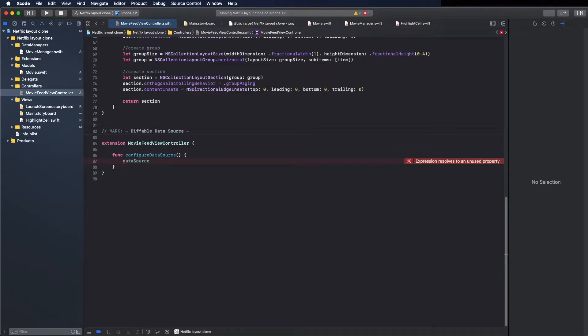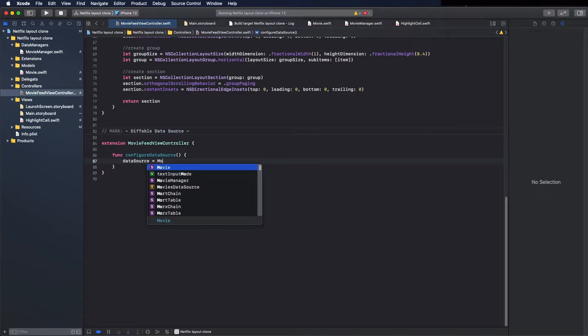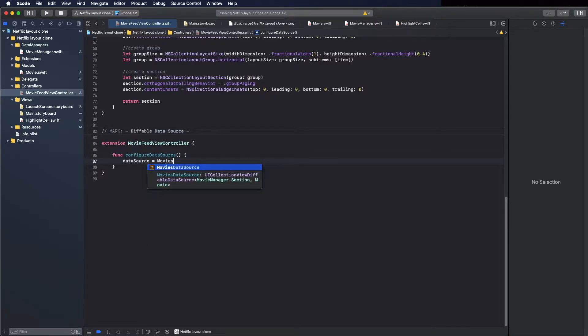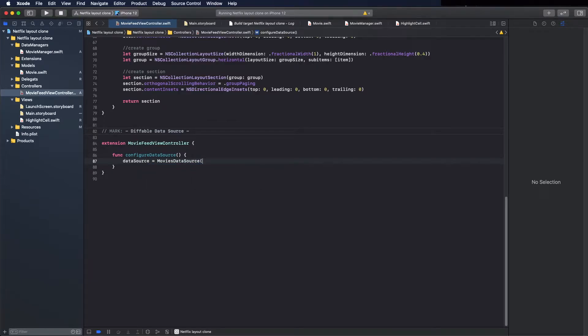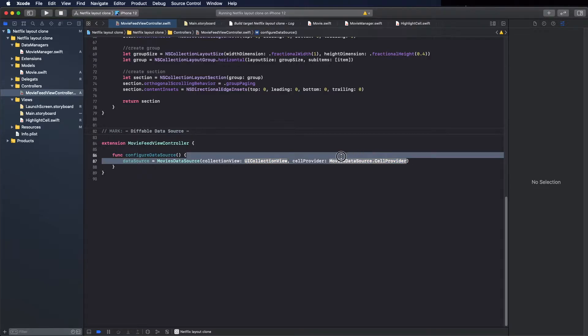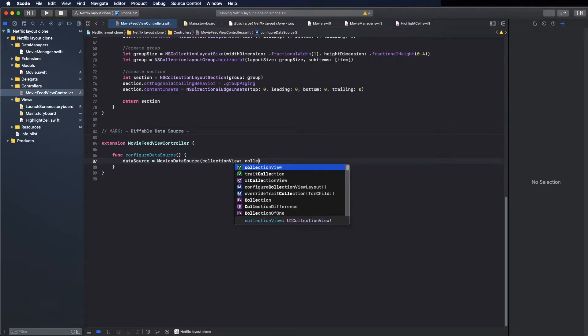Source equals, here equals movie data source, the type I created. We can remove this and use here the collection view.